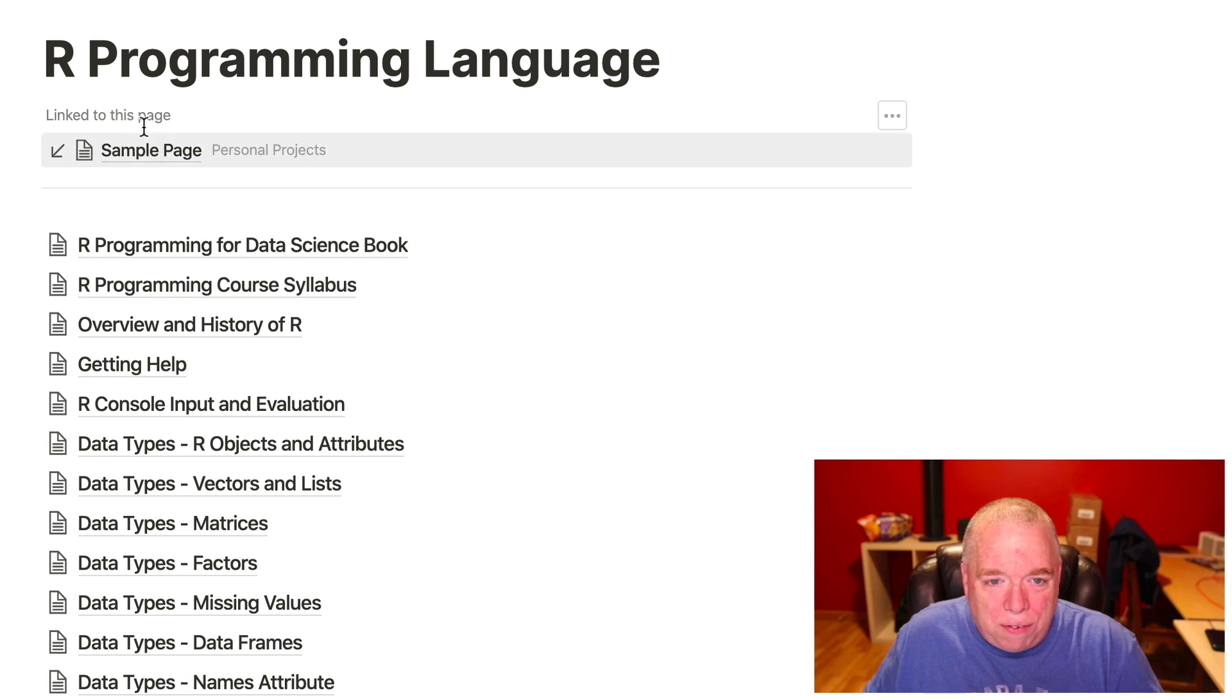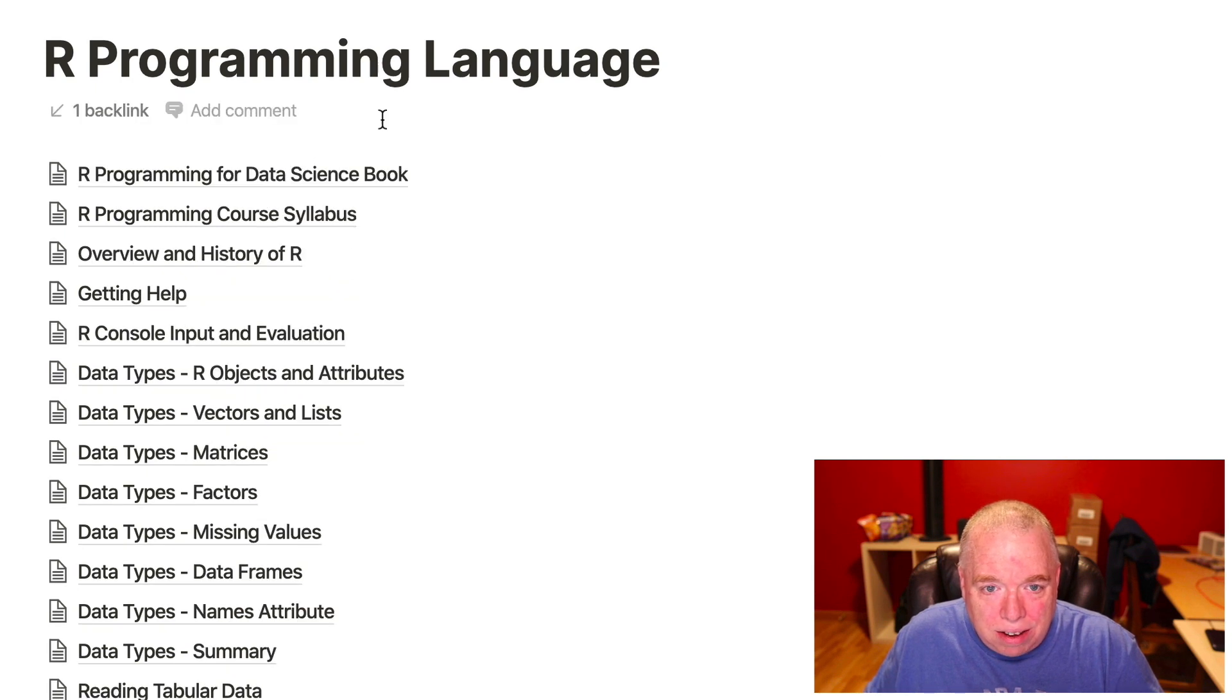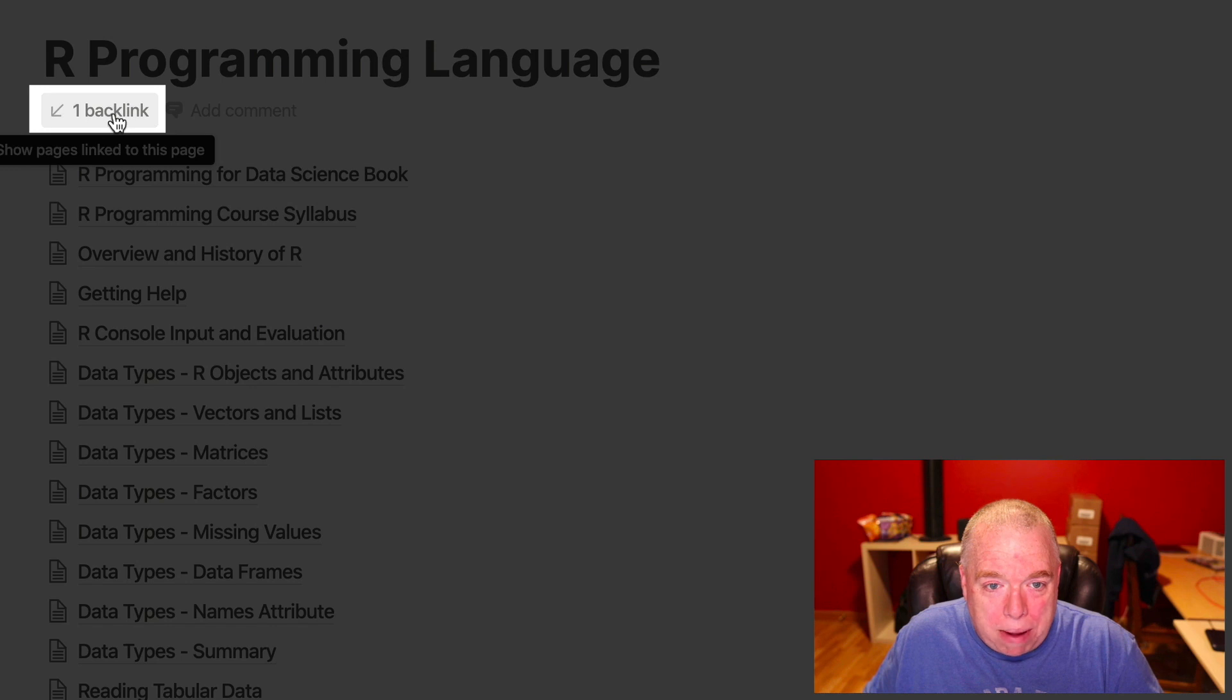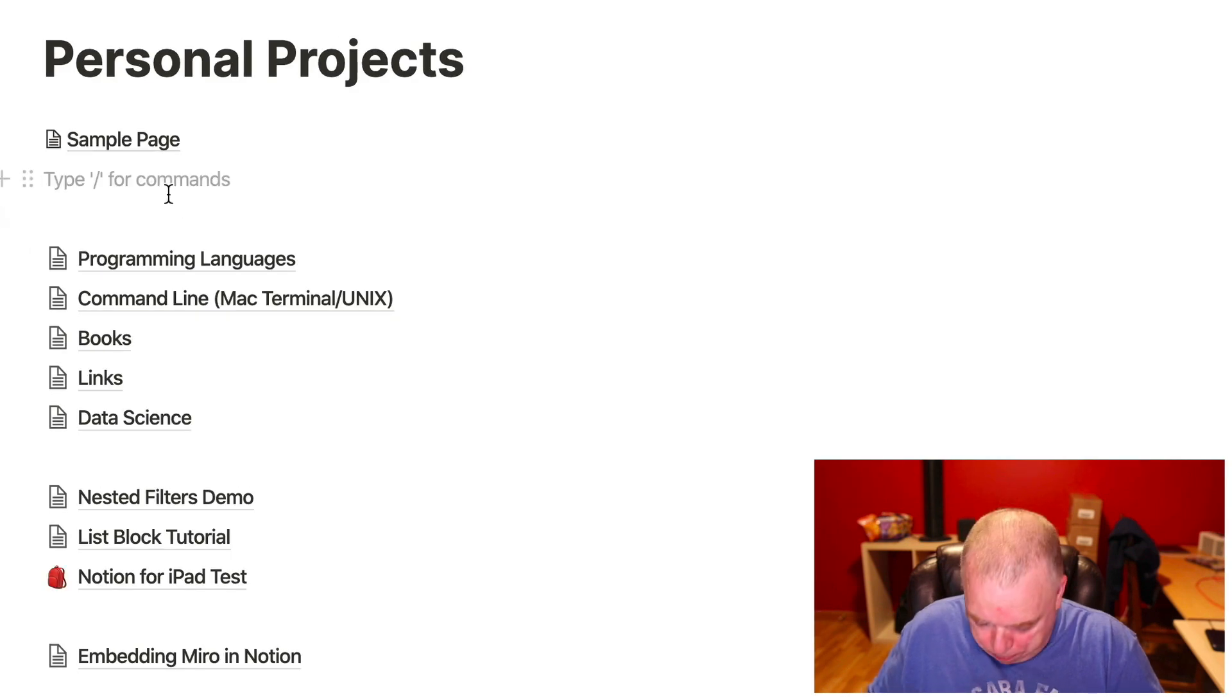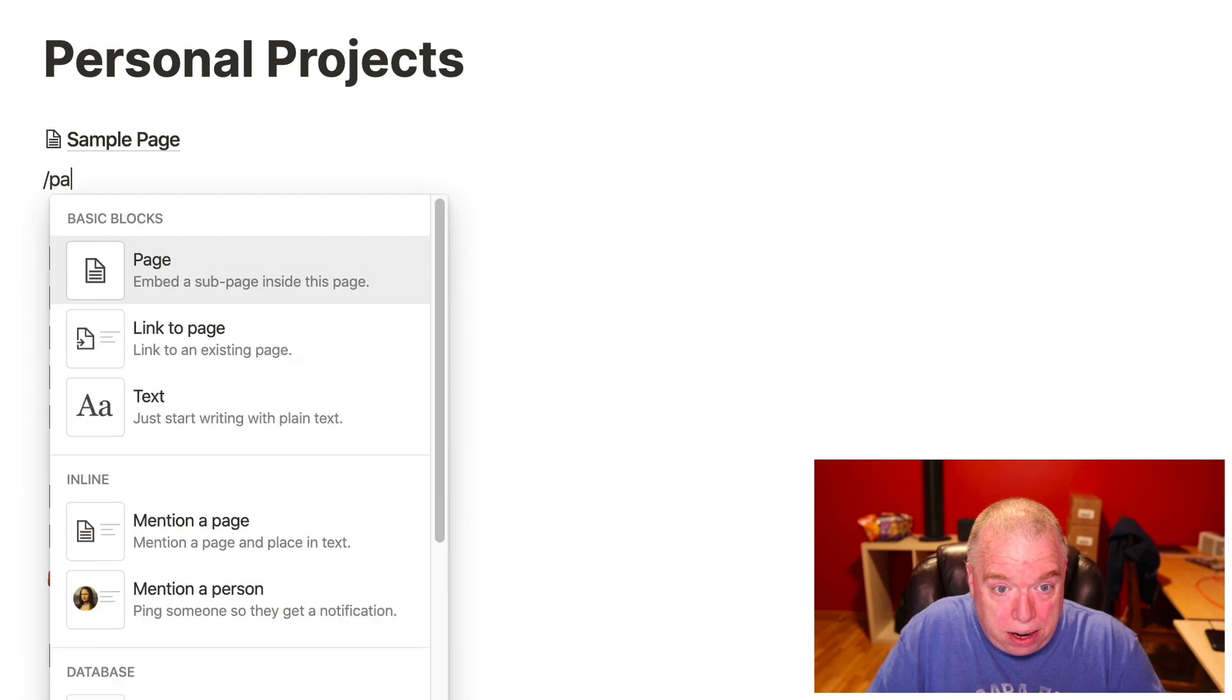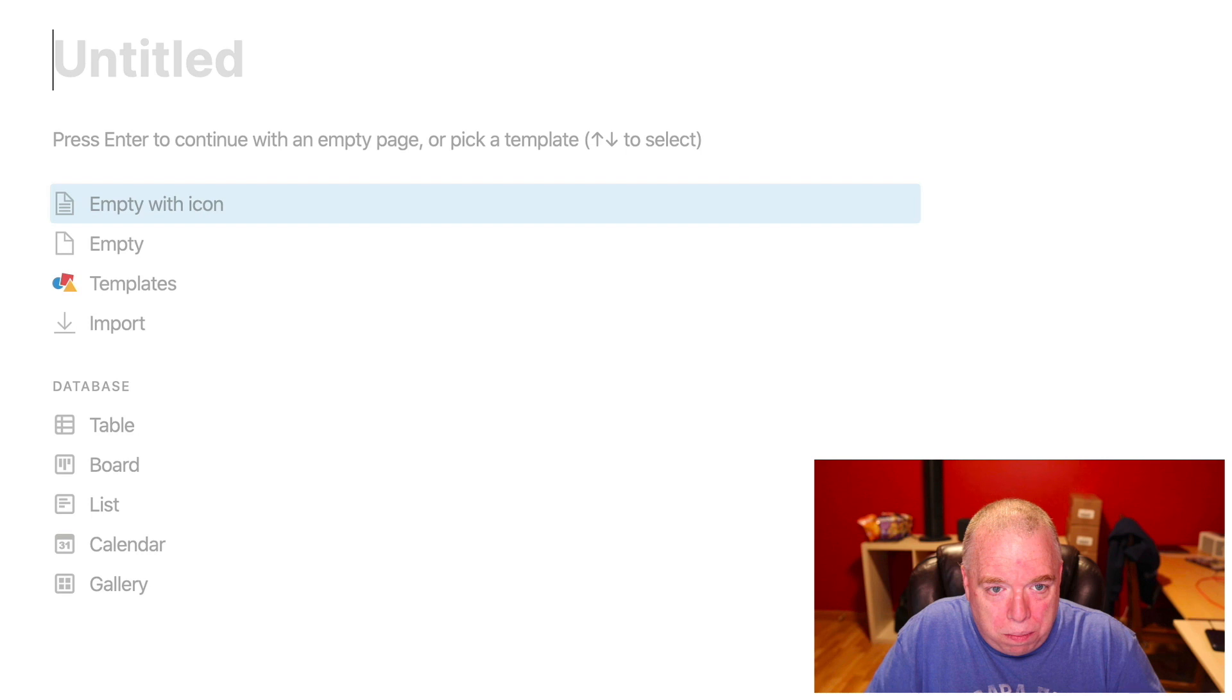Now if I don't want to see my backlinks, I can come up here to the ellipses. I click hide backlinks. And then it shows, when it changes here, you can see it just says I have one back link. Now let's say if I come back here, and I create another page, slash page. Let's just do a slash page this time, and call this one page two.